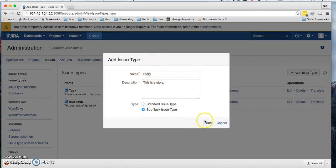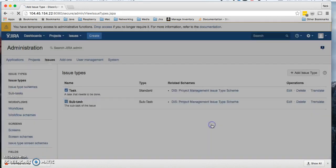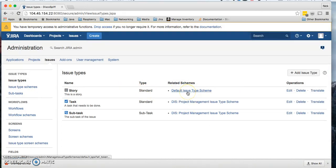So what we're going to do is go ahead and add it. Let me click standard issue type, add it, and you'll see by default it associates it with the default issue type scheme.